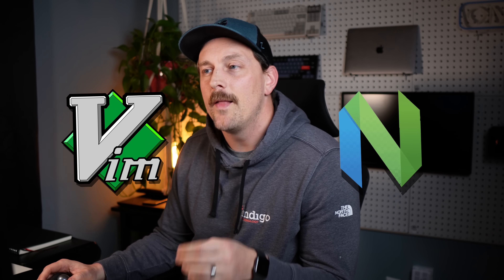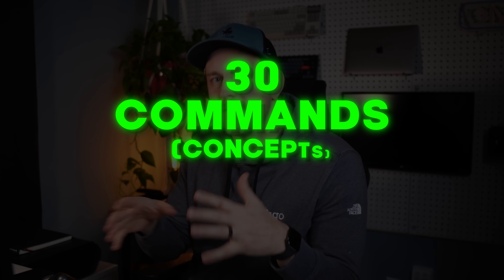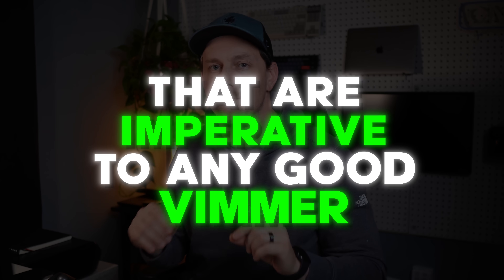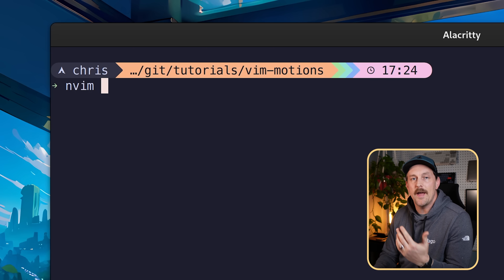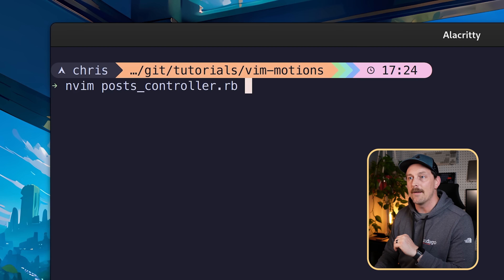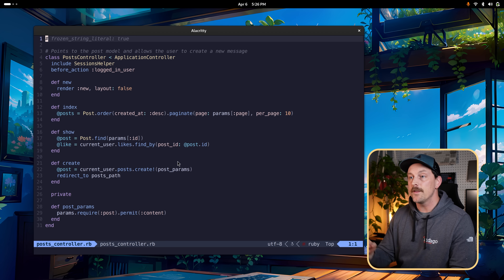If you're learning or trying to get into Vim or Neovim, there are certain commands you must know. Here are 30 commands or concepts in Vim that are imperative to any good Vimmer. These commands start off pretty easy but get more intense as we go along. To open a file, type nvim — short for Neovim — followed by the filename, and you're in.